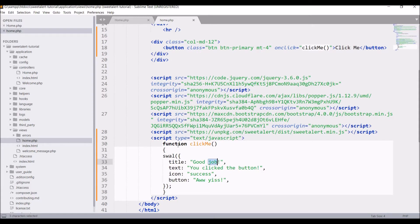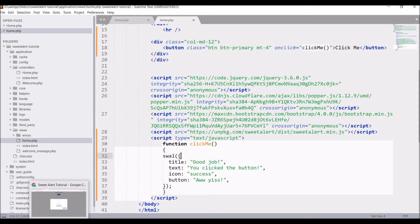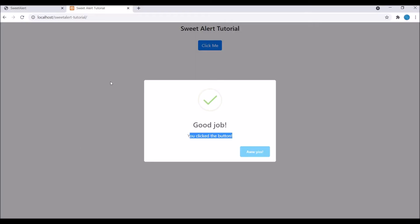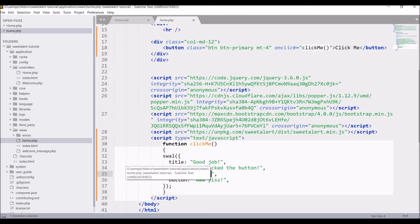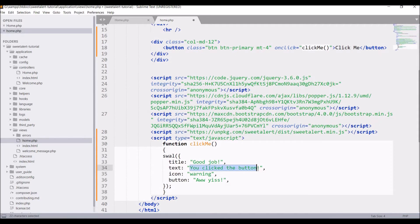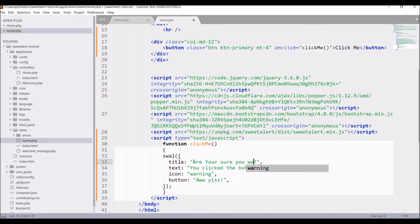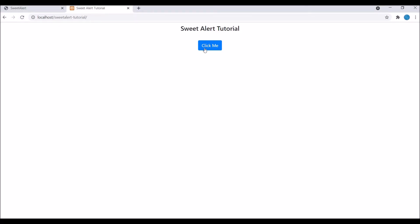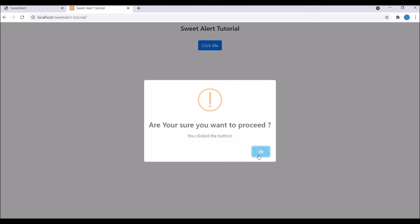You can see the button text has also changed — in the script, a different text is defined for the button. Let me show you a warning example. Let's change the icon to 'warning', change the title to 'Are you sure you want to proceed?', and change the button text to 'OK'. Save and refresh, click 'Click Me'. Now you can see the warning has a different sign, and OK has a blue color.